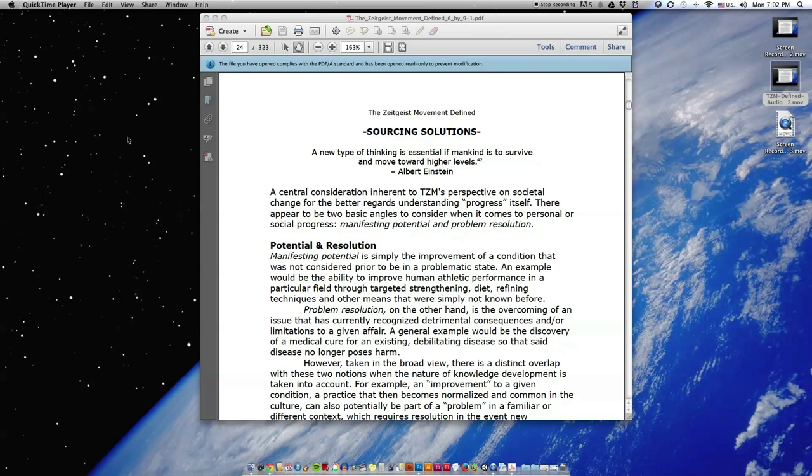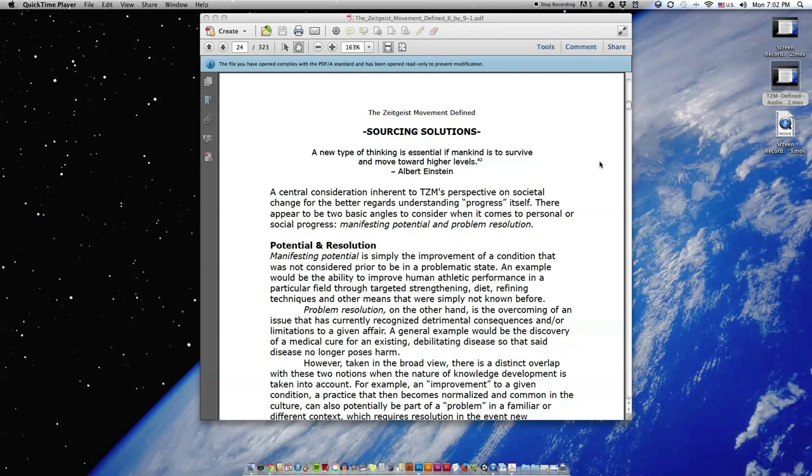A central consideration inherent to TZM's perspective on societal change for the better regards understanding progress itself. There appear to be two basic angles to consider when it comes to personal or social progress: manifesting potential and problem resolution.